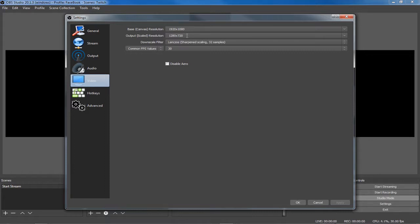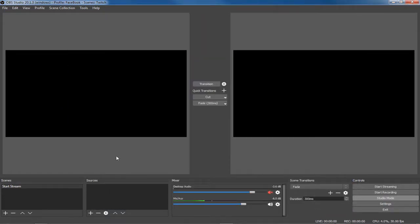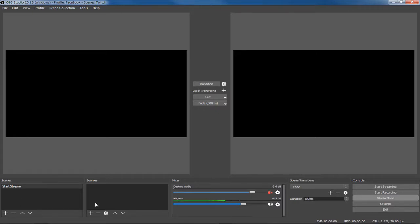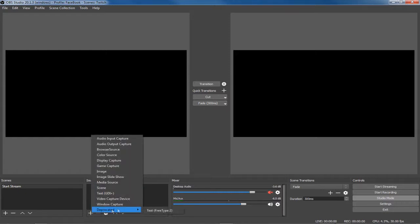For video, it's going to be at 720p naturally — just keep it there, that's going to be fine. Now here we have our first scene. You might have to create a scene or it might already be there, but this is where we're going to start composing our first scene.